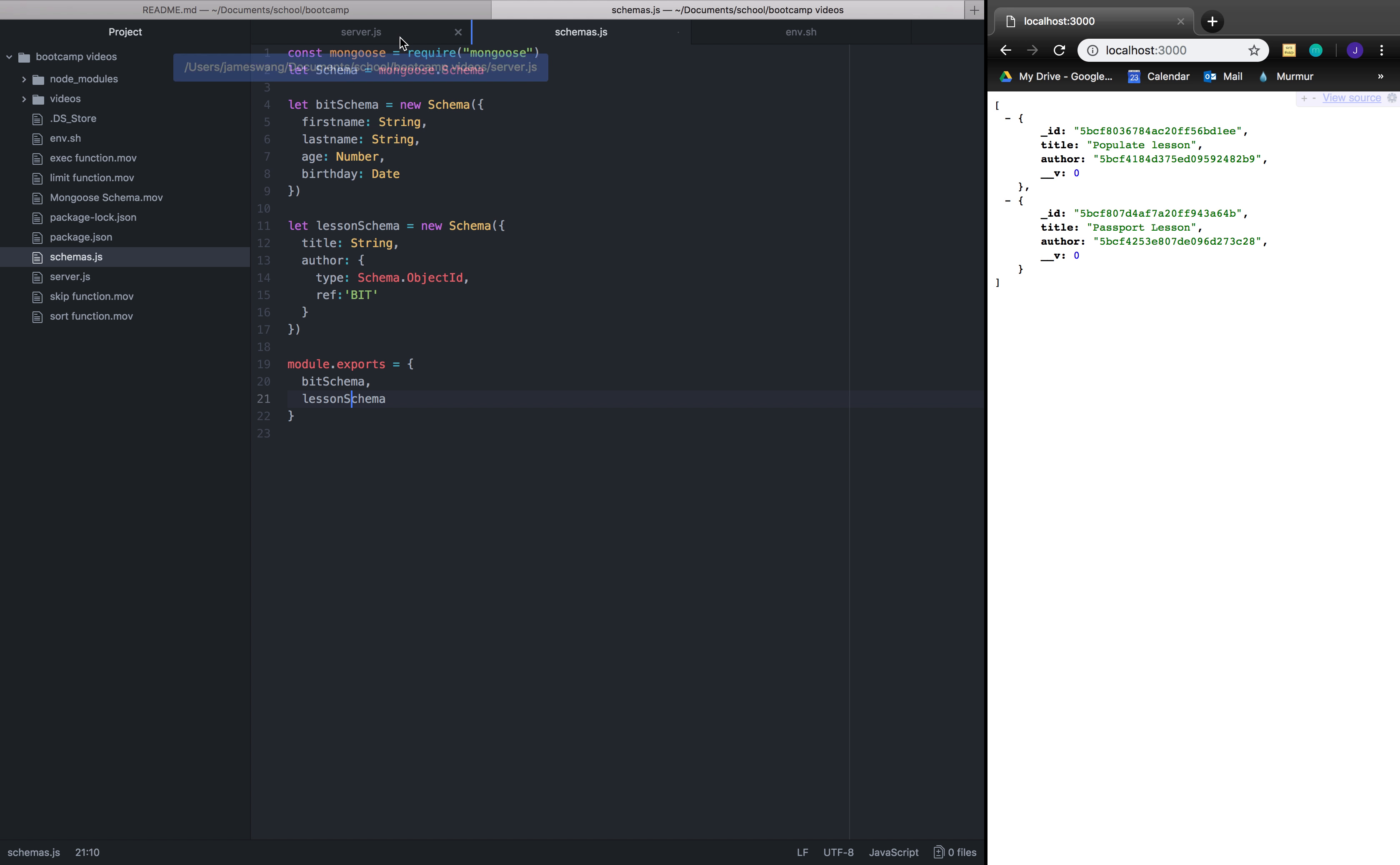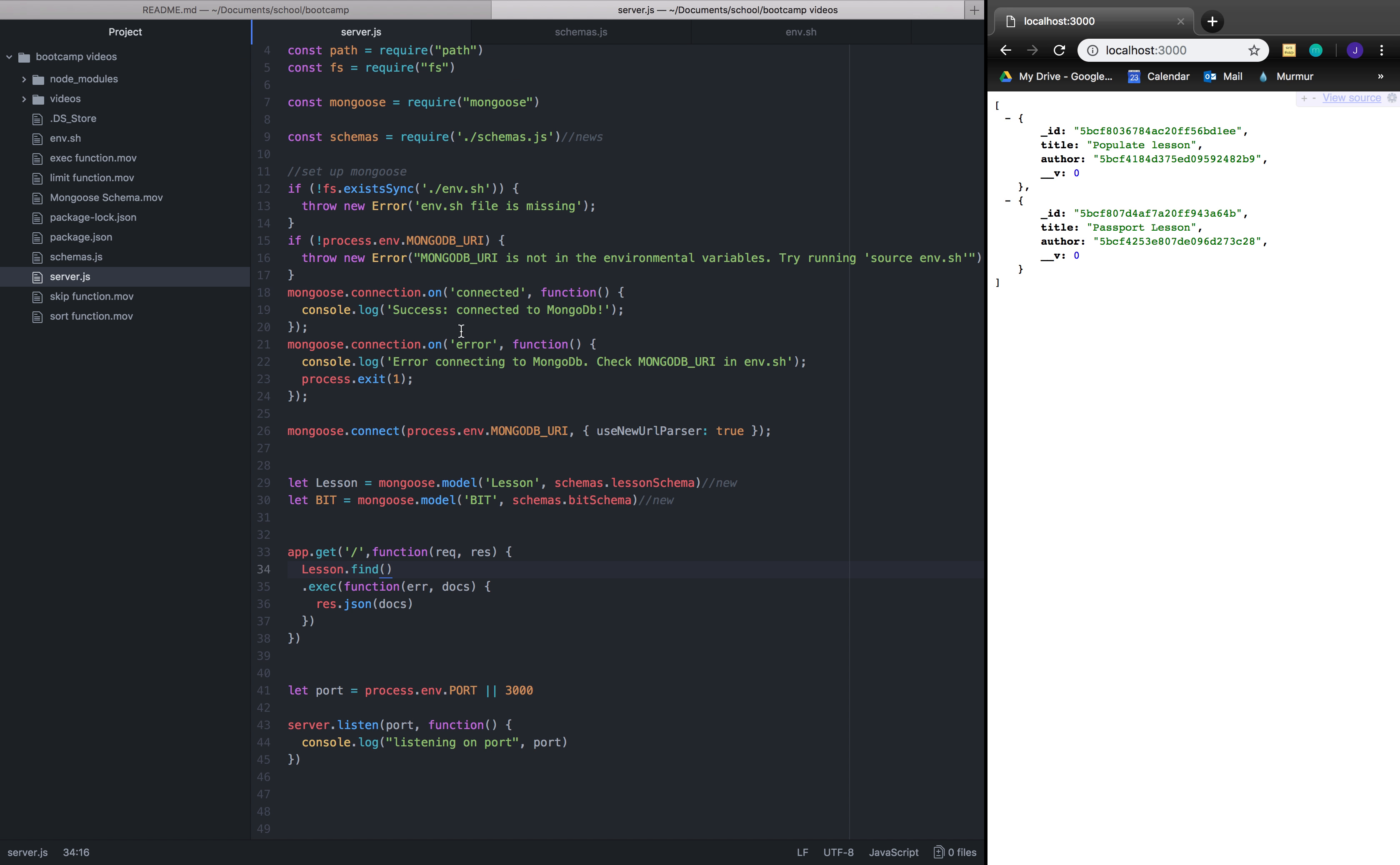So now let's check in with our server.js file which you're a little more familiar with. And there are a few changes. The first change is that we're requiring this schemas file that we've created, and this will give us the schemas that we've created, the bits and the lessons. And in our model with lesson and bit, we've connected them to the schemas that we've created.